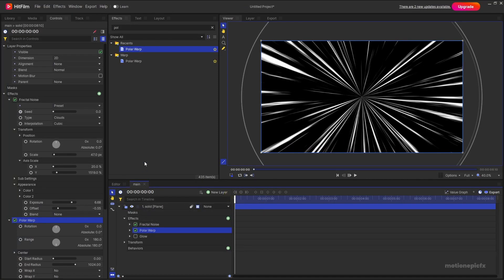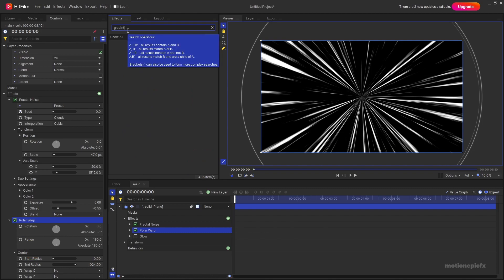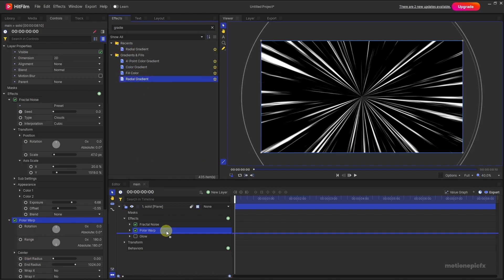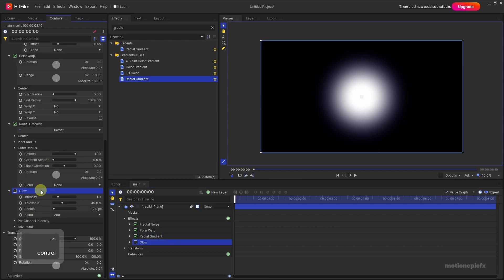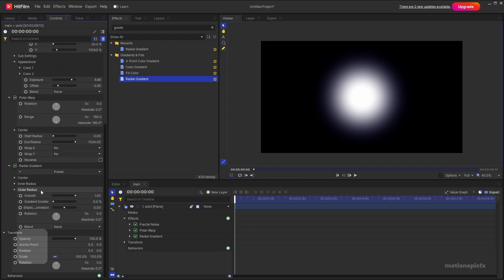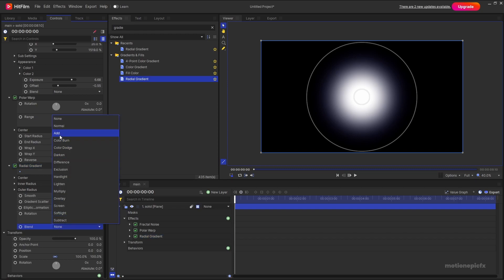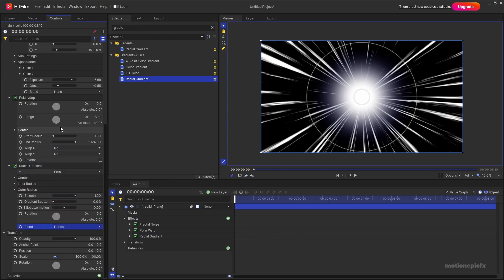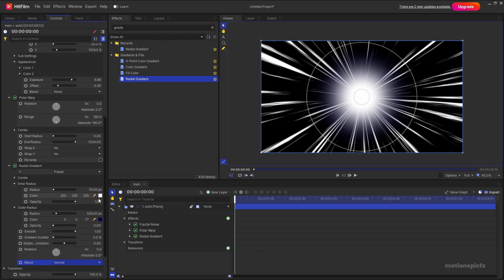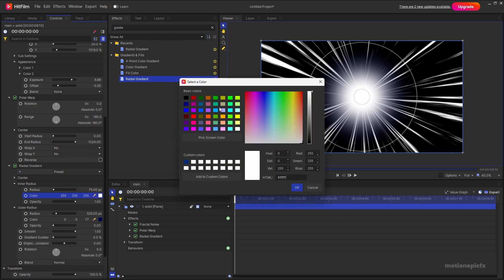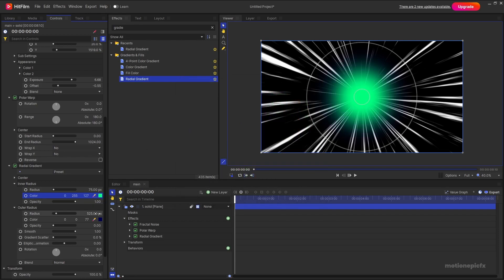Now you can add some colors to this as well. So if after the polar warp effect I add in a gradient, let's search for gradient radial gradient and apply it after the polar warp. I'm going to remove the glow for now. And in the radial gradient we can change some settings. So set the blend to normal and see what that does, and we can change the inner radius and the outer radius. So we can change the color to any color that we want. Let's go with this green color and we can change the opacity and all that stuff.